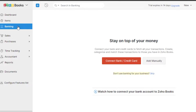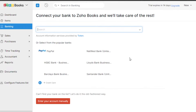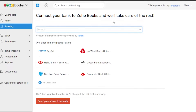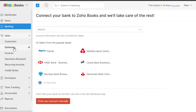Next is Banking — this is where you connect your bank account or credit card. Click the connect button, and it will allow you to add your bank. You can add any kind of bank, credit card, or PayPal. You can search for your institution or enter one manually if needed.